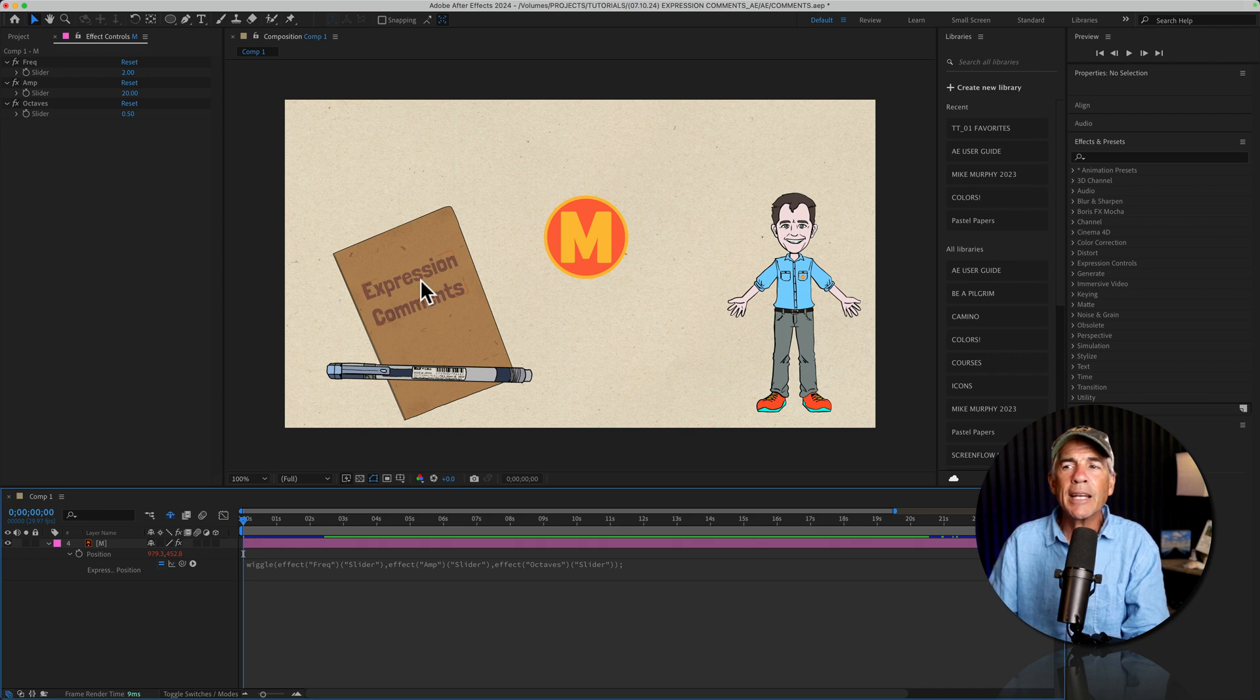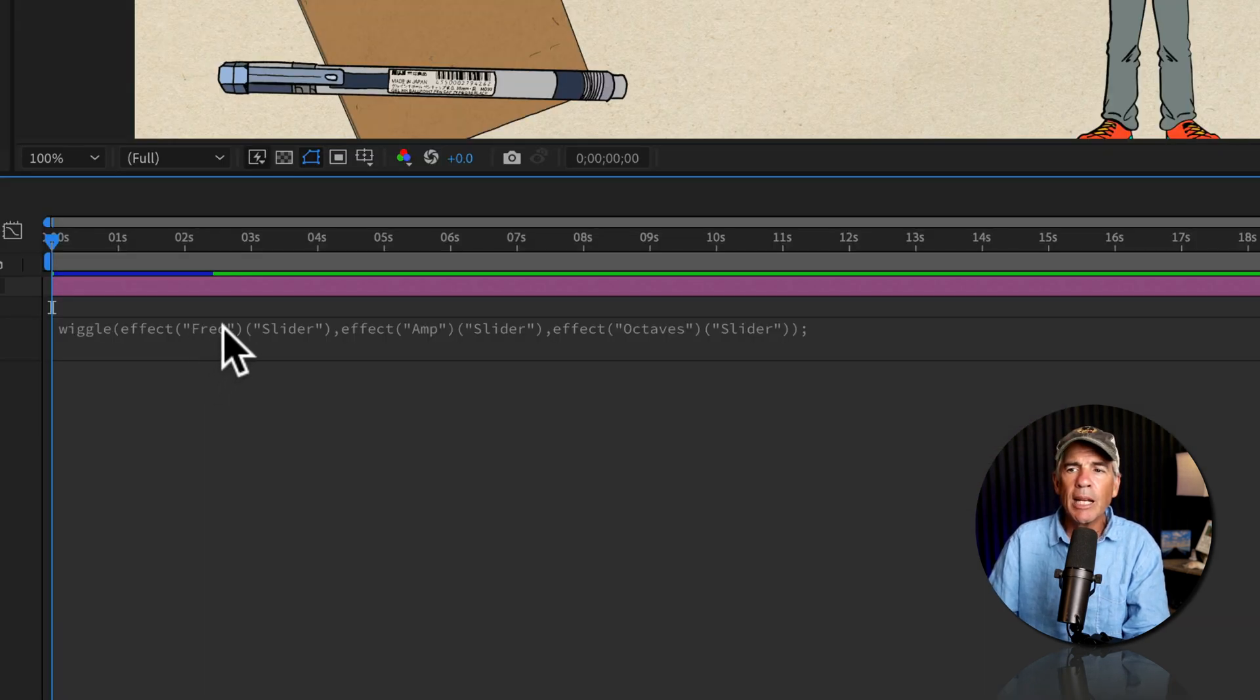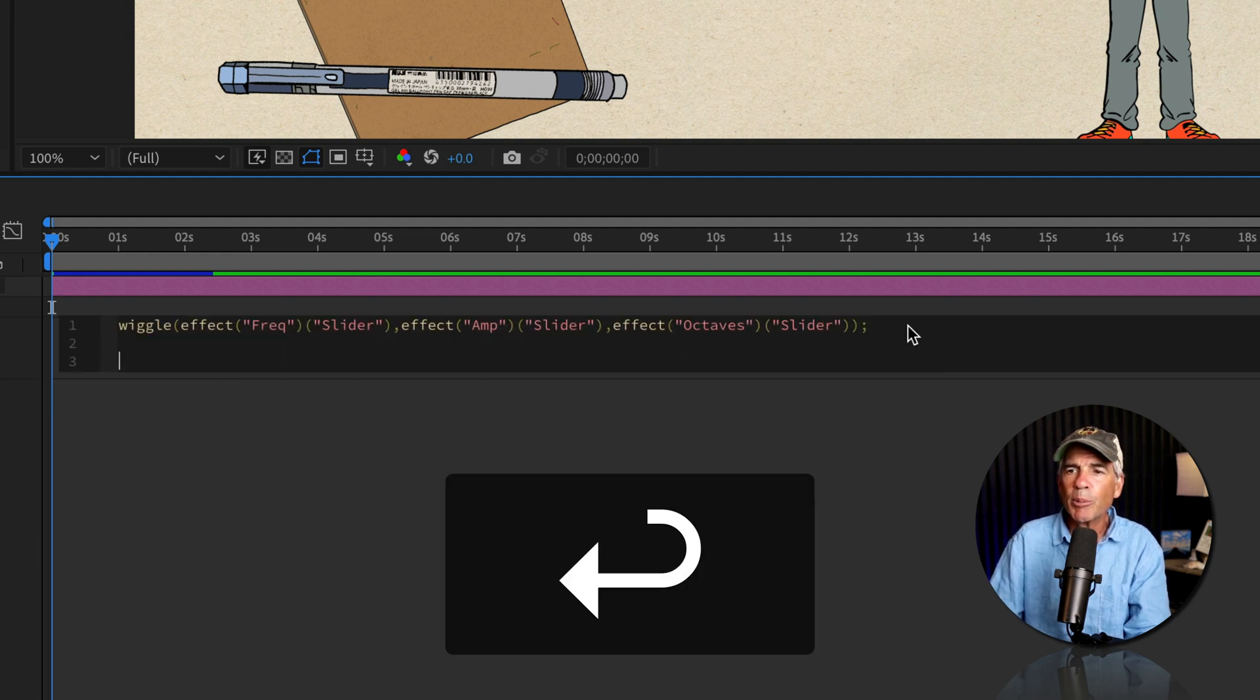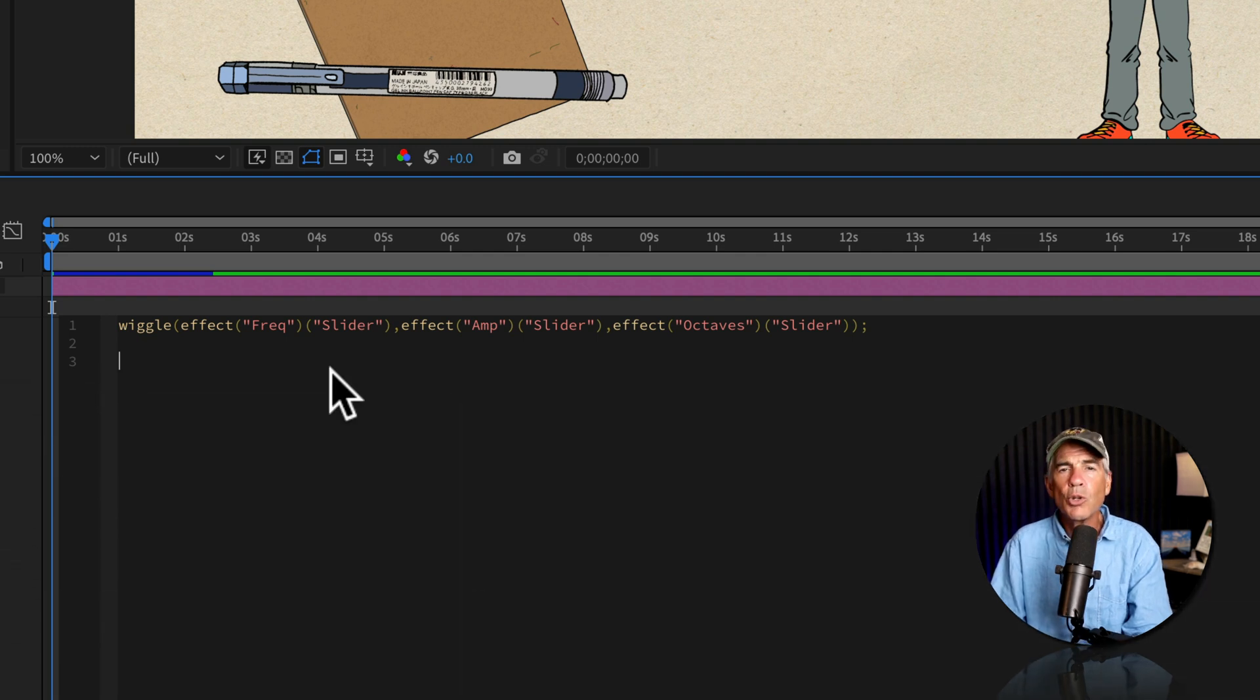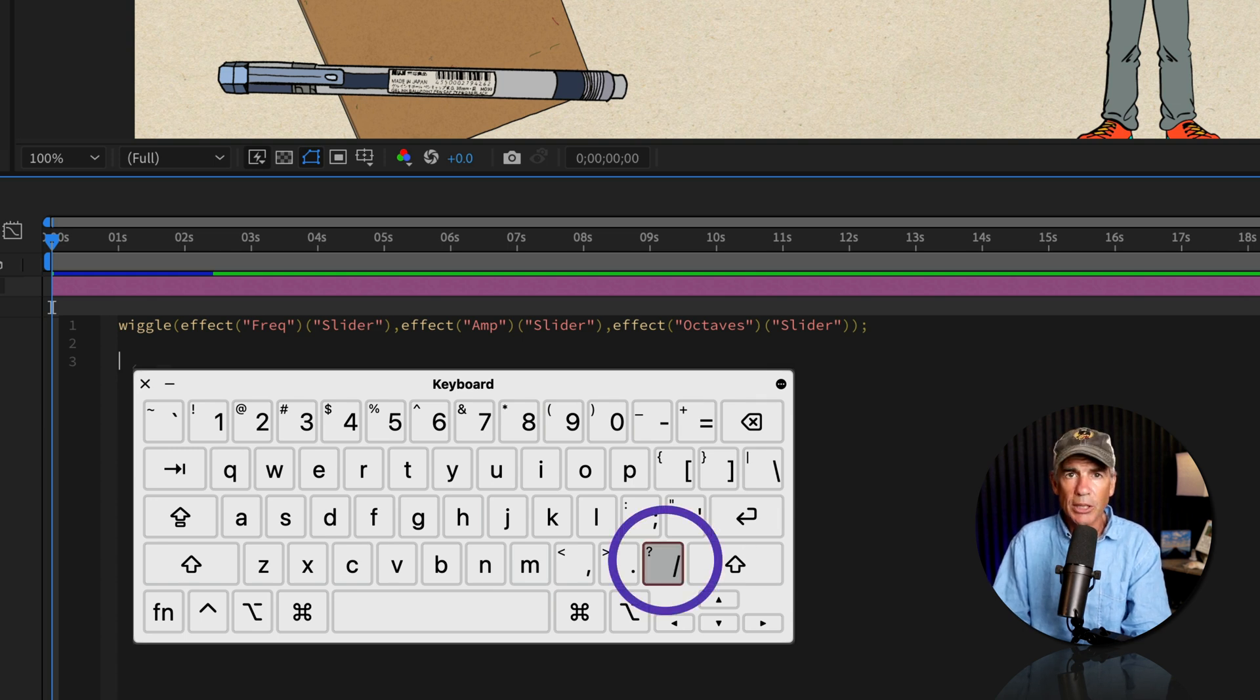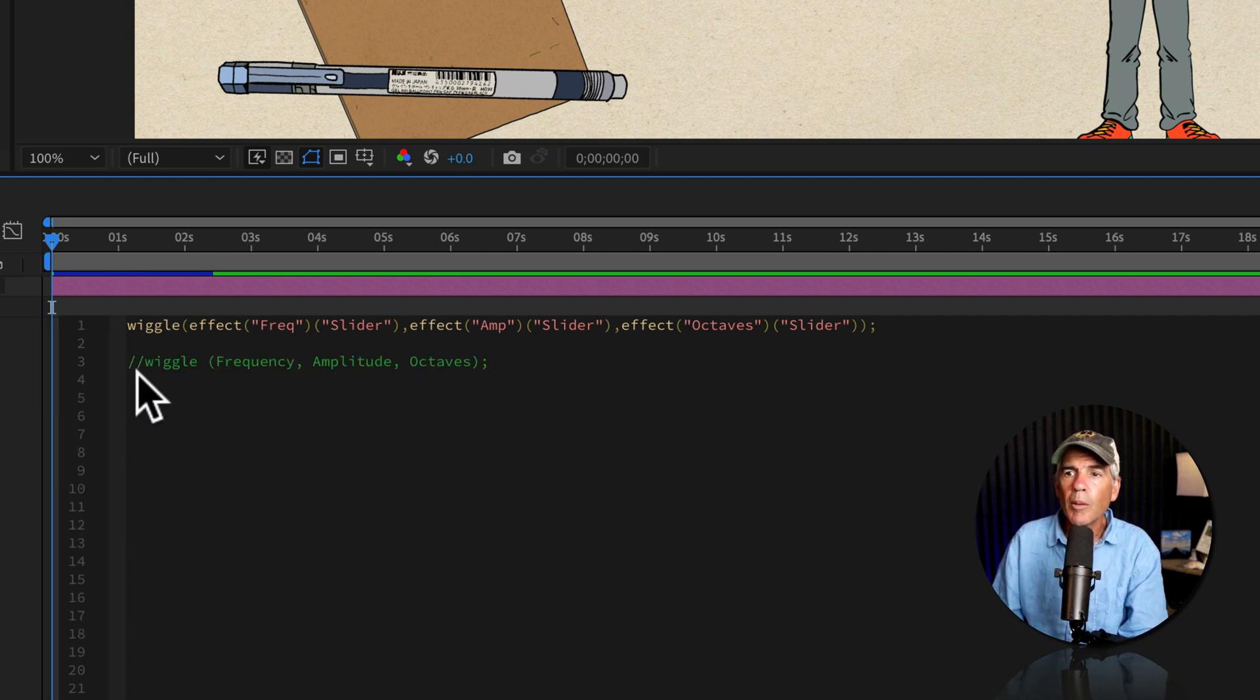To add expression comments, first, I'm just gonna make a little room down here in the timeline. Then I'm just going to click inside the expression editor. I go to the end. I'll tap return a couple of times. And if I hover my cursor, I can drag to make some room. To add a single line comment, all you have to do is type out two forward slashes. So those are under the question mark. So forward slash, forward slash, and type out your single line comment.